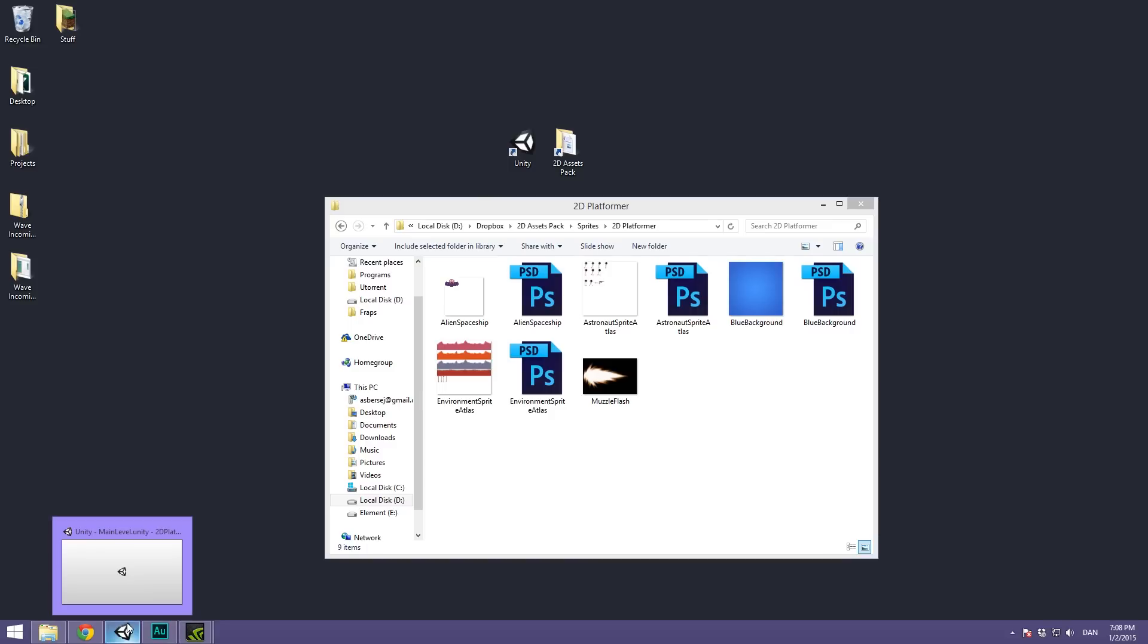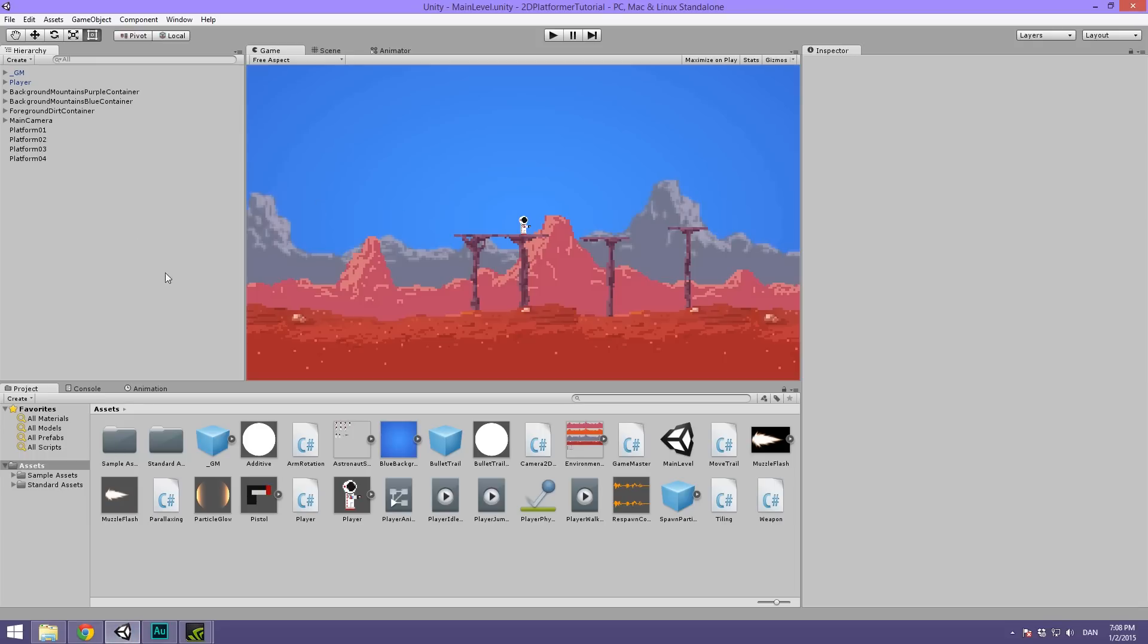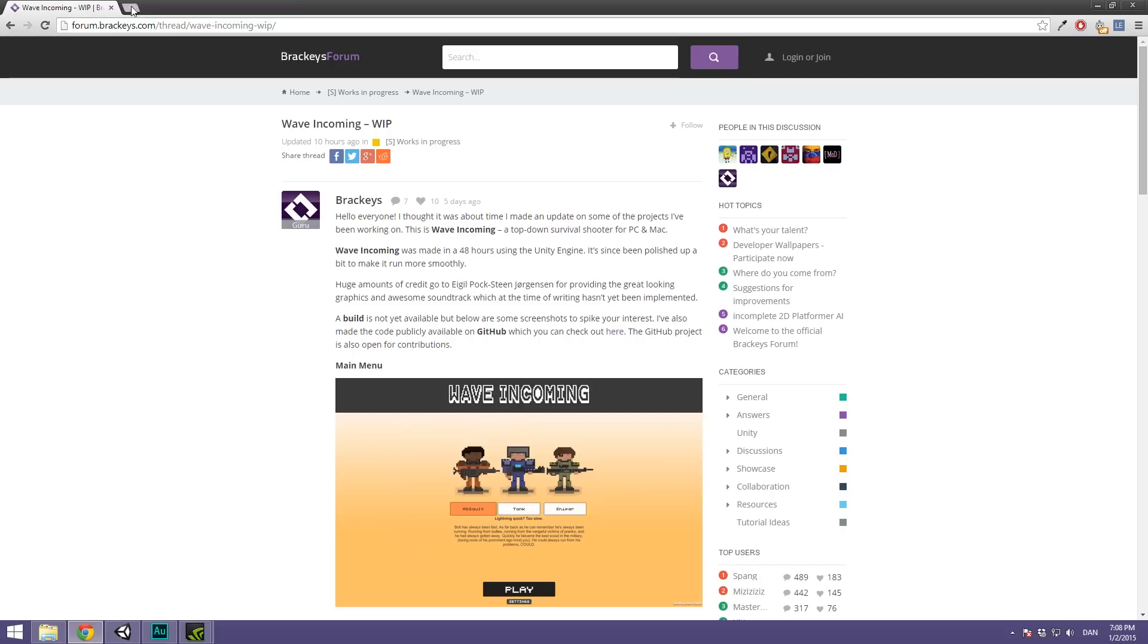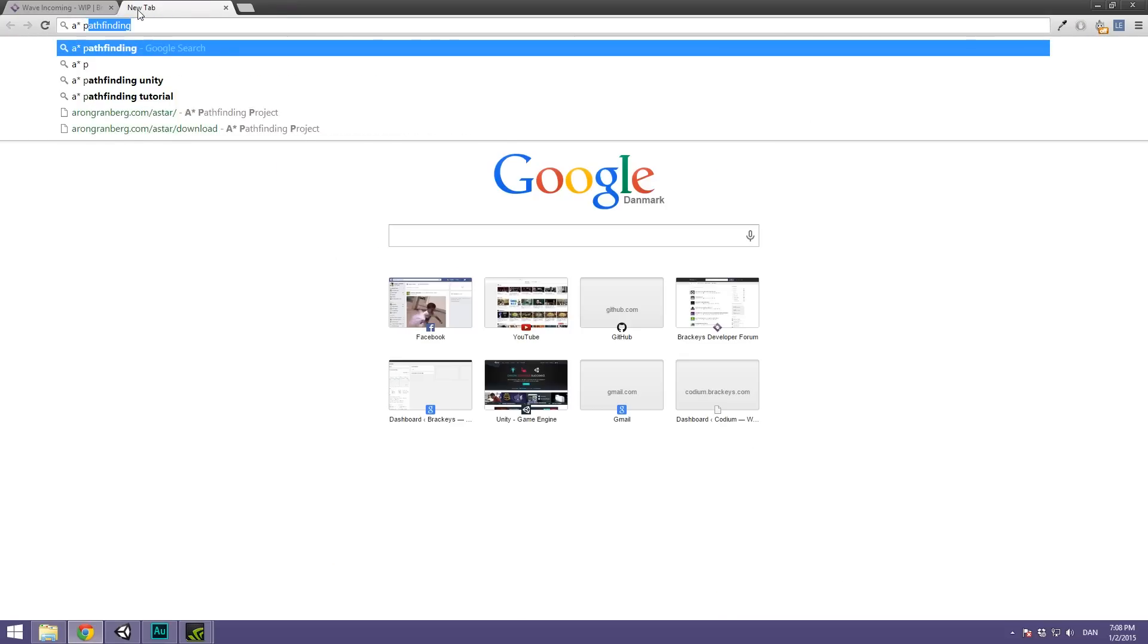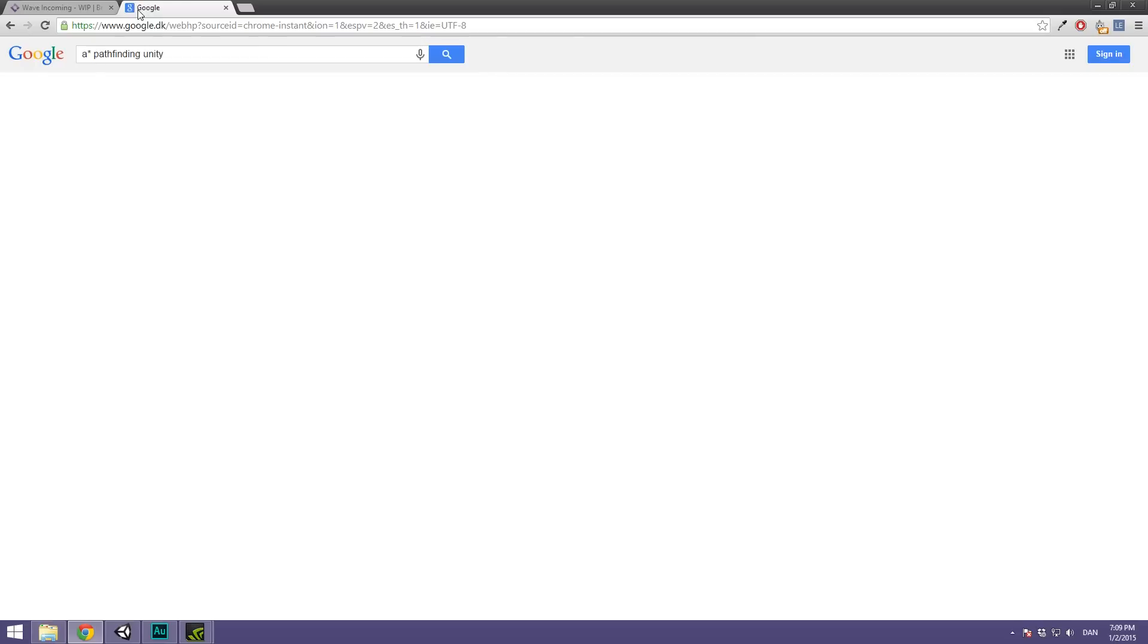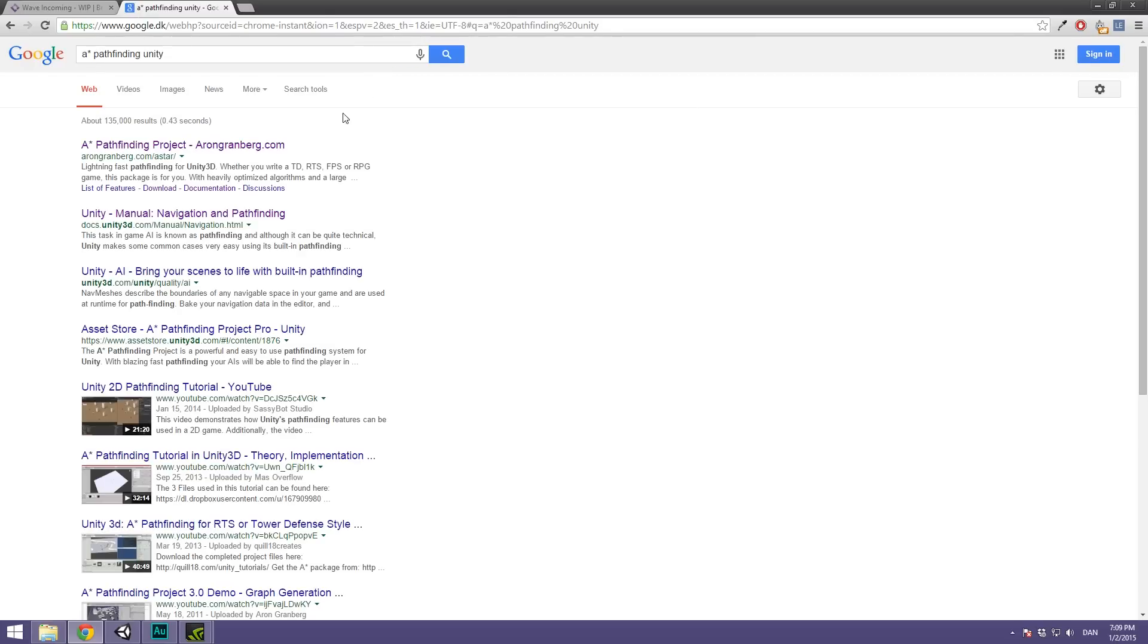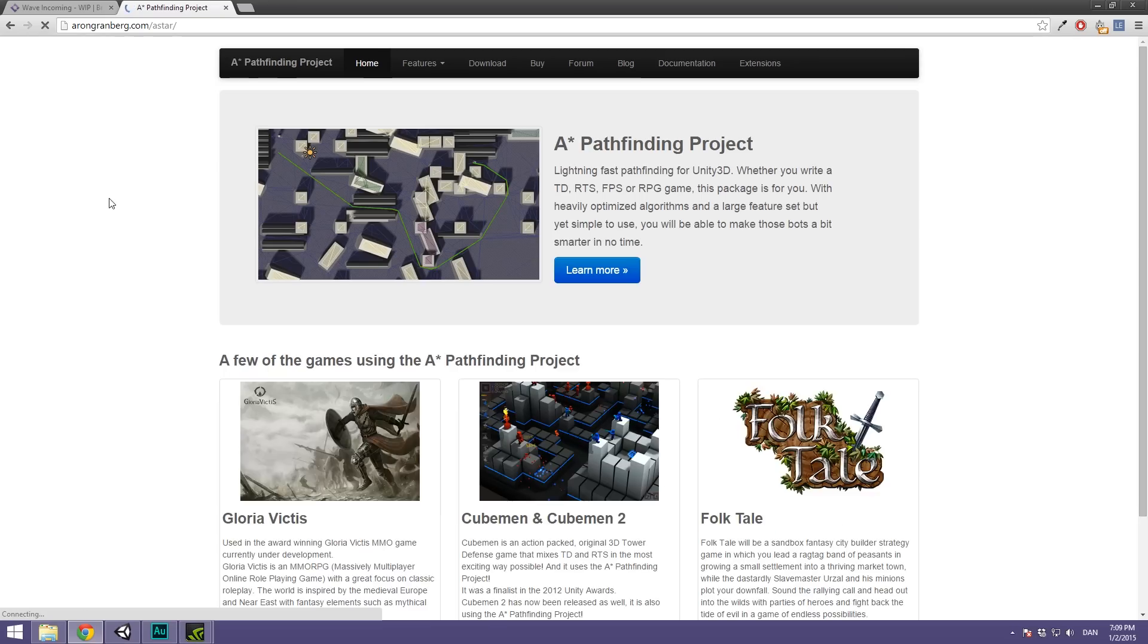What we're going to be using today for AI is a solution called A-star Pathfinding. There are many different pathfinding algorithms out there and another really good one for Unity is the RAIN engine but for simplicity's sake and also because I've just used it in Wave Incoming we are going to use the A-star Pathfinding algorithm. Let's head back to Chrome. Let's search for A-star Pathfinding Unity and it's the first one that pops up here.